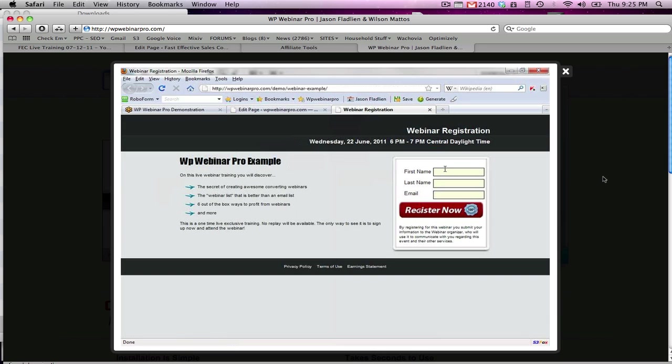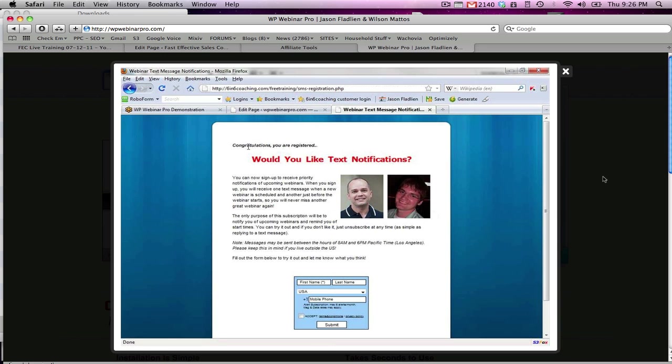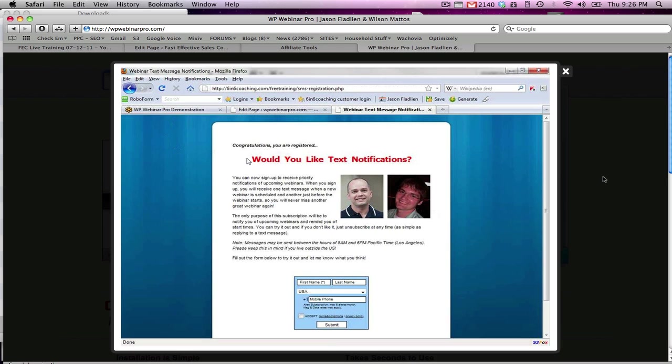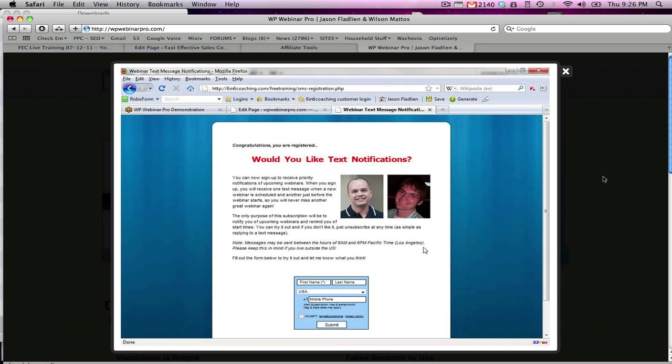And what happens if we actually sign up for this webinar? So I'll put in my first name, my last name, and my email address, and click register now. The first thing you'll notice is it's an automatic redirect. Unlike in GoToWebinar it's a 10 second redirect since we control it now on WordPress. We can make this automatic redirect happen, and all we have to do is put the URL of the page we want to redirect to. In this case it's a text notification sign up list, but you can make it anything you want. So that part works.